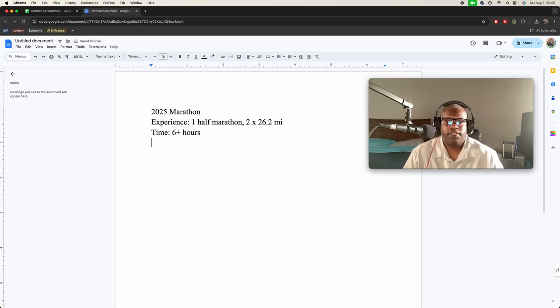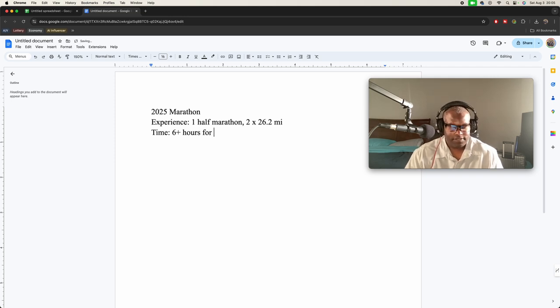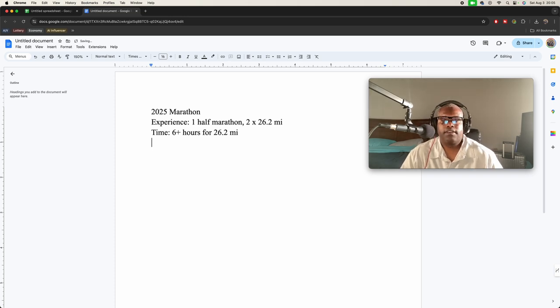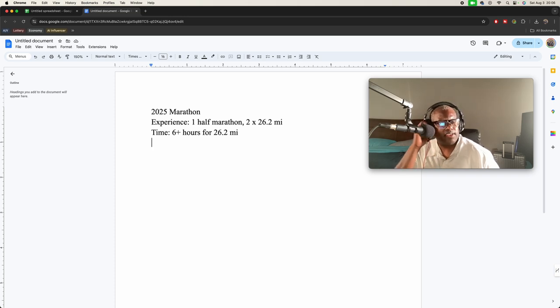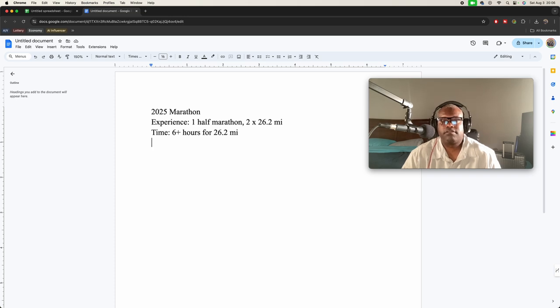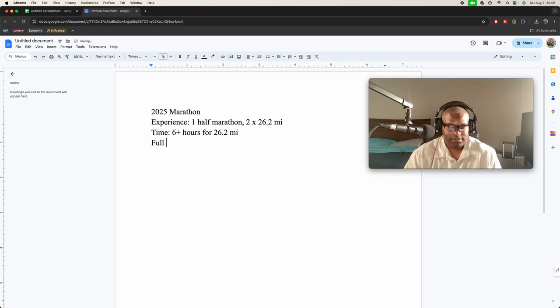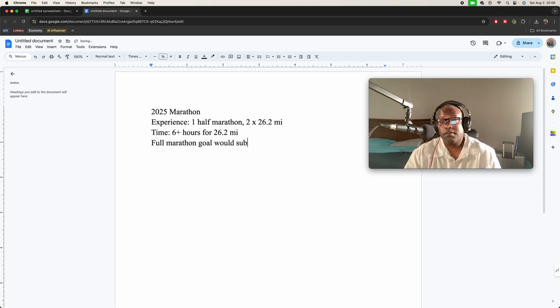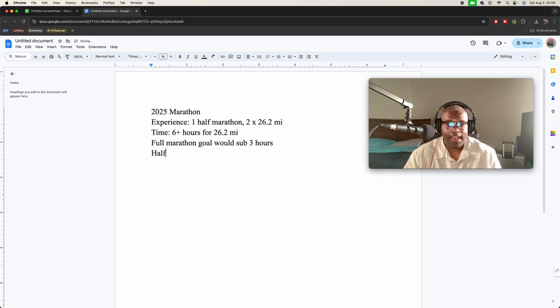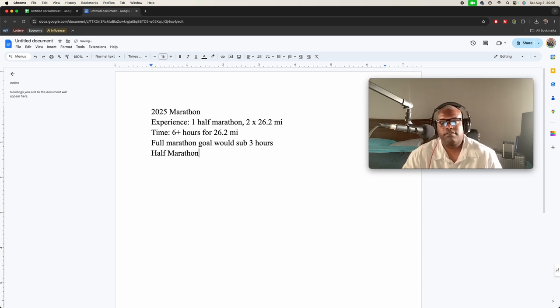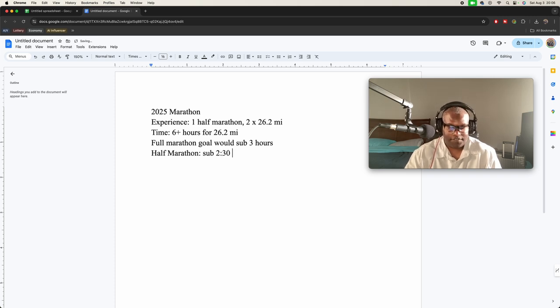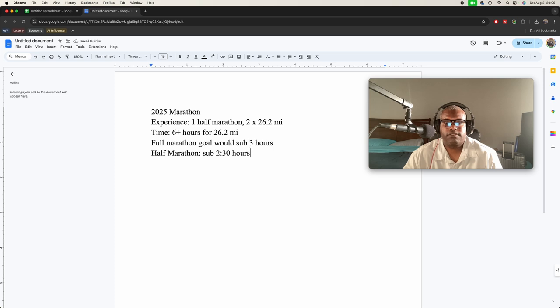That was for the 26.2 miles. So I'm thinking if I start out again with a half marathon, what does it say—full marathon—my goal would be sub three hours, less than three hours. Half marathon, let's say certainly sub two and a half hours. That's the goal.